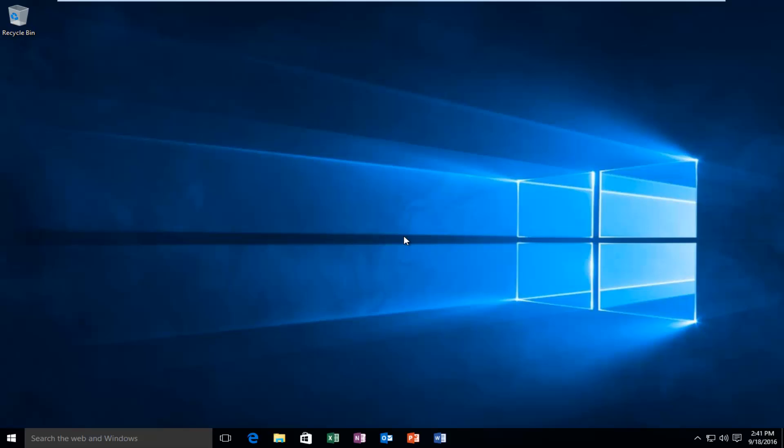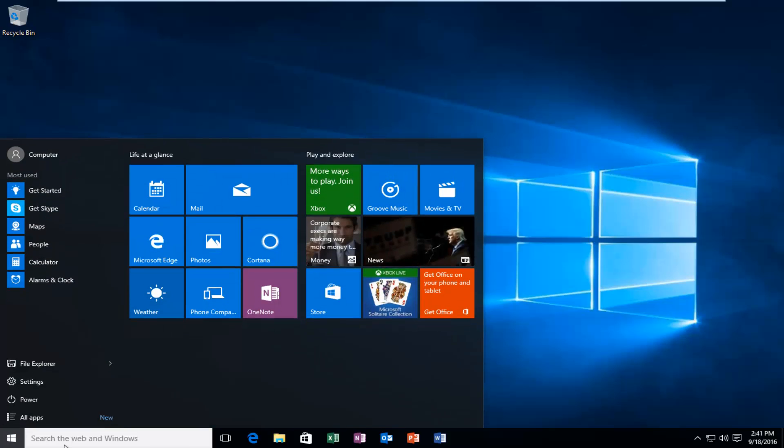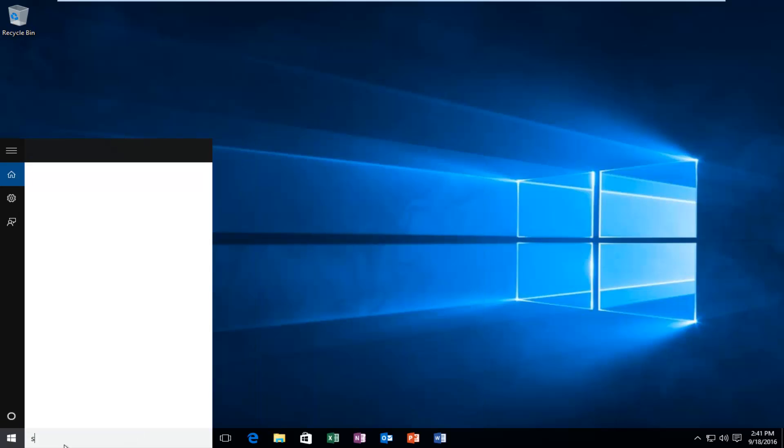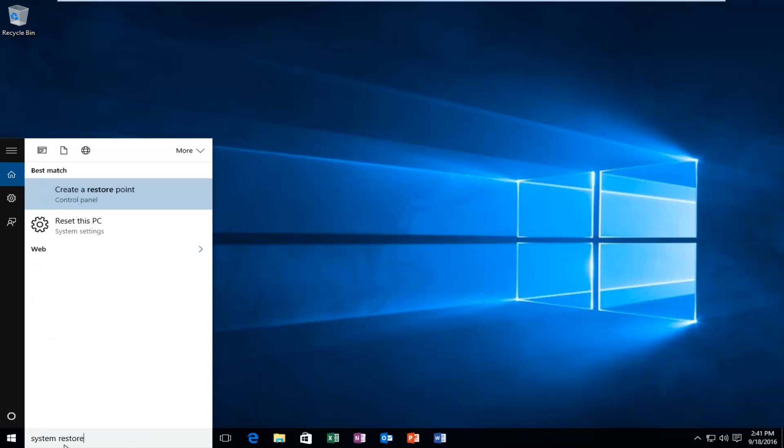So we're going to go over two different options here. The first would be to go to system restore. So very simple, we're going to just type in system restore into the start menu.